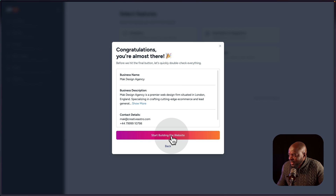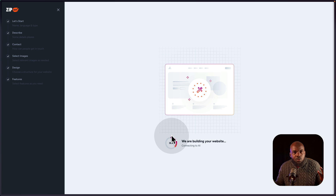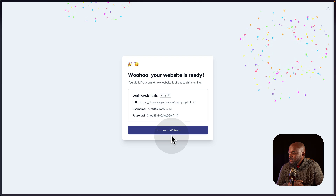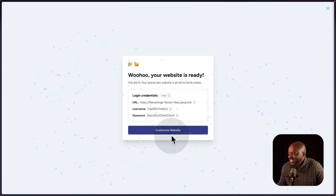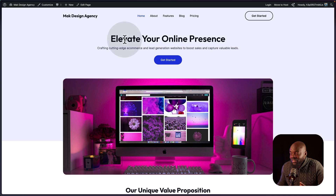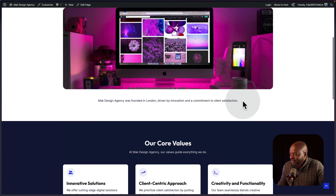It's saying I'm almost there — I'm going to click on start building the website and sit back to see what happens. What's happening right now is very exciting — you can spin off a website in a very short time. Imagine designing a website which gives you an idea of the content that needs to go on the pages, and just like that, you have a very good starting point. We're pretty much ready to customize our website, so I'm going to click on customize website. Here we are in our WordPress admin dashboard. I'll click on view website — and look at that. It built the about page, the features page, and the blog page. It also has the copy: Mac Design Agency specializes in web design, focusing on e-commerce and lead generation sites to boost your business.